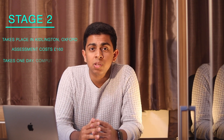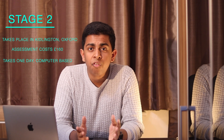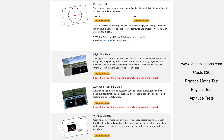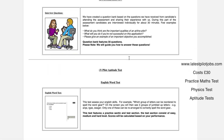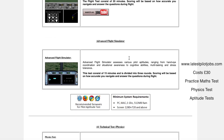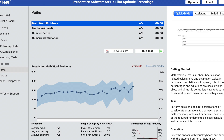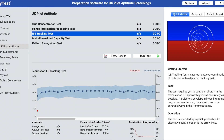Once you've passed the screening phase, you'll be invited to sit the Stage 2 assessment, which takes place in Kidlington, Oxford and costs £160. The Stage 2 assessment is a one-day, fully computer-based process using software called ADAPT. ADAPT consists of a maths test, a physics test, and a numerical aptitude test. You can prepare by visiting latestpilotjobs.com and purchasing their CAE bundle for about £30, or by purchasing the SkyTest software online for £70.